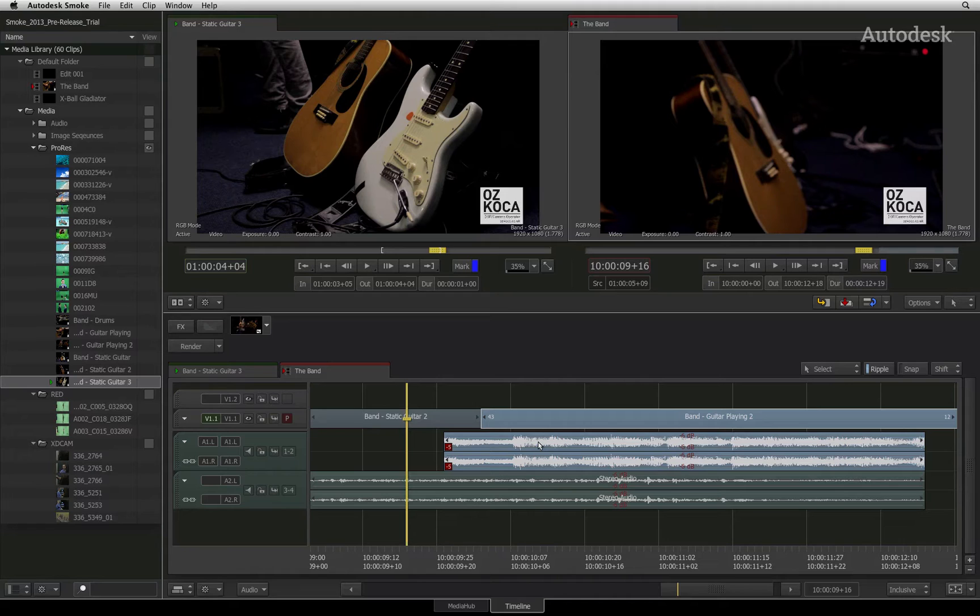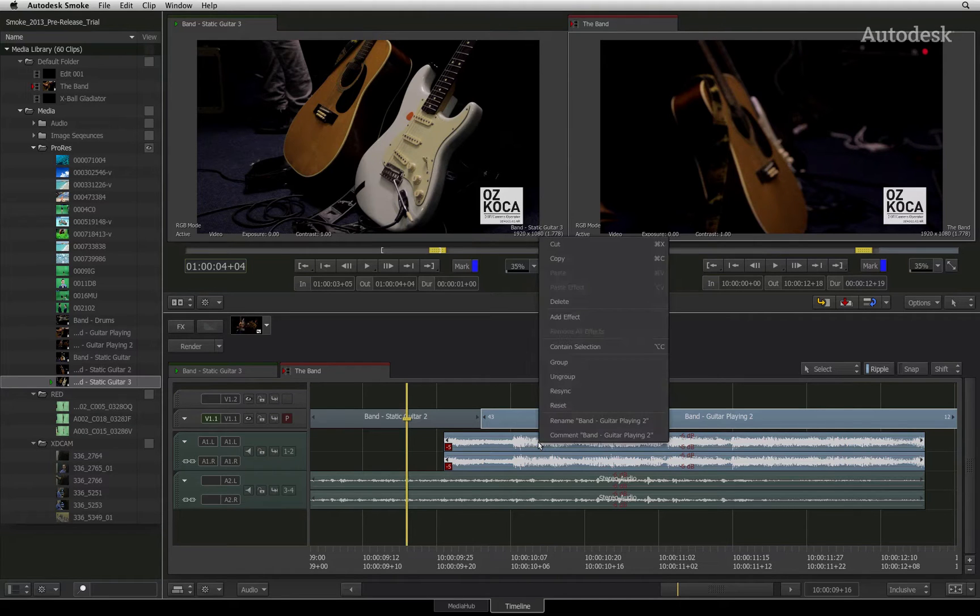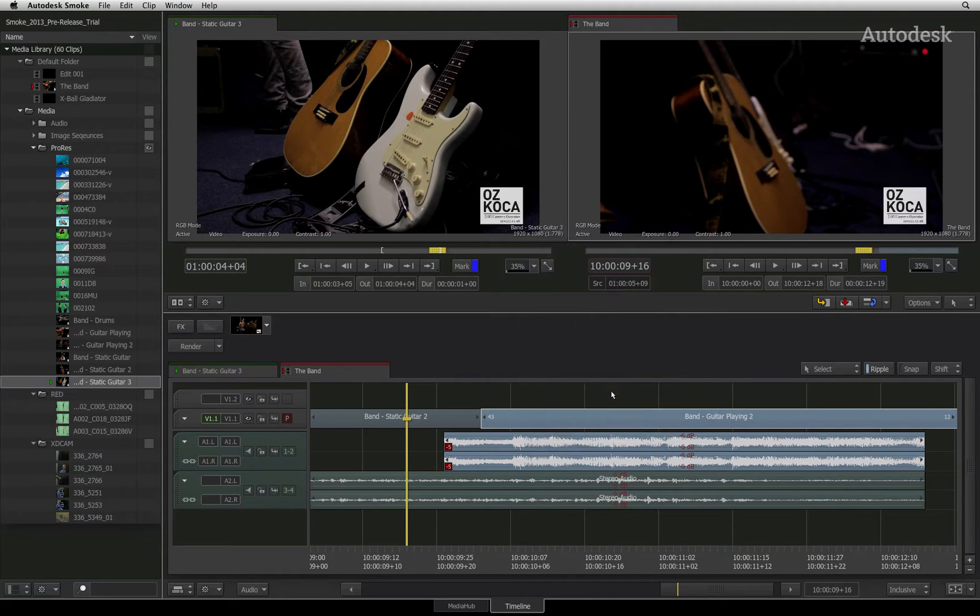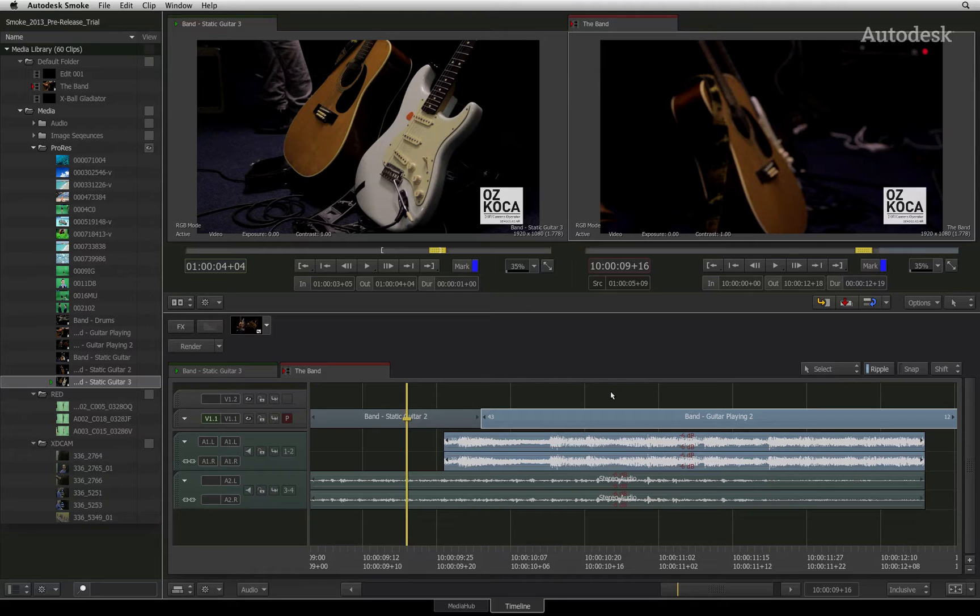Alternatively, you can select the sync group and right-click on it. In the pop-up menu, you can choose Resync. This function will automatically slip the audio segments back into sync with the video without altering the edit.